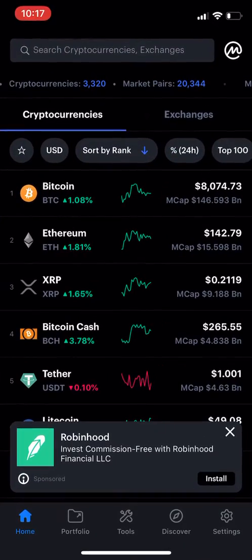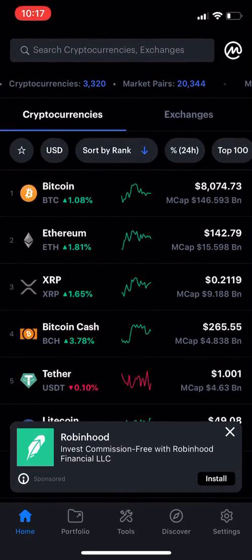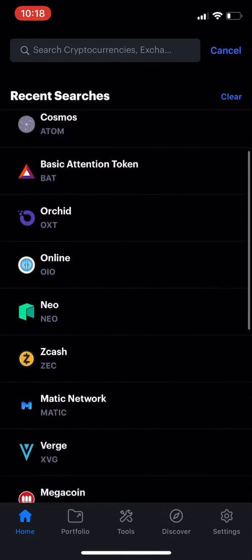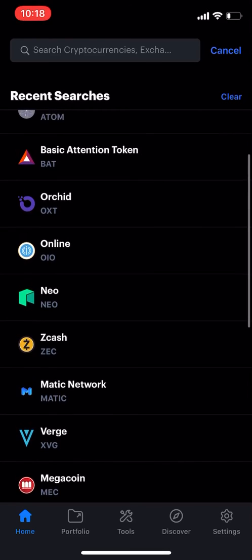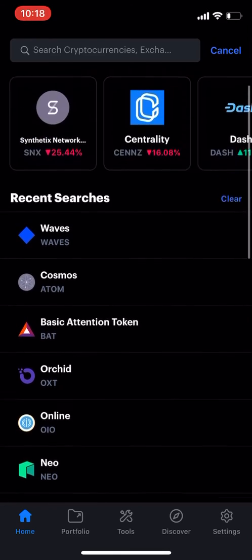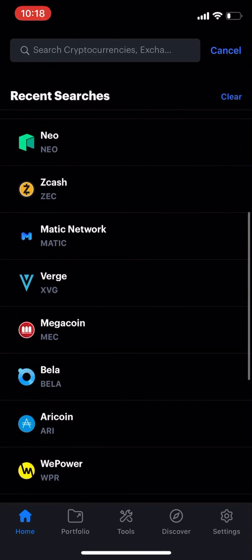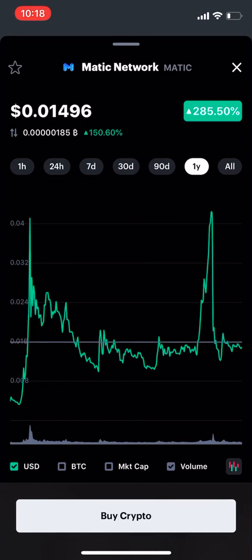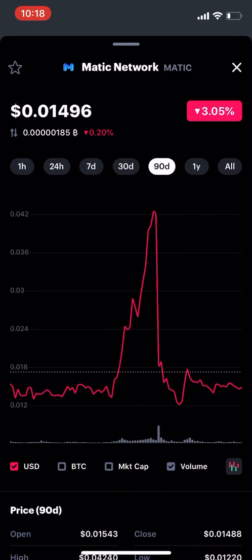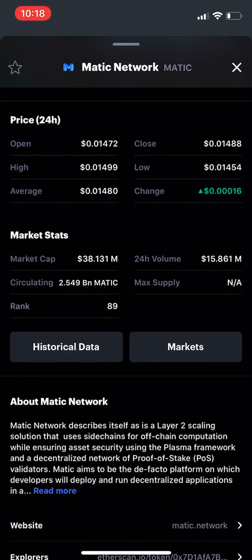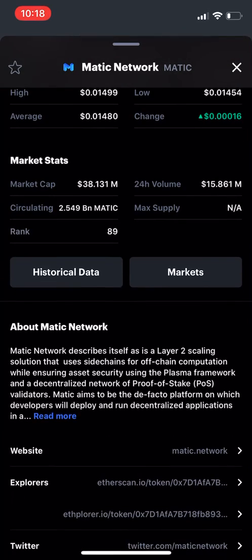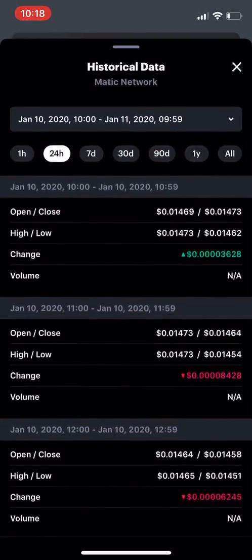We're going to open it up. At the top you've got a search bar where you can search different currencies, add them to your portfolio, or do some research. Let's look at Matic Network for instance. You can see the price, a one-year chart, 90-day, 24-hour chart — a nice research tool right in the palm of your hand. They've got a lot of historical data here, and you can click on historical data.